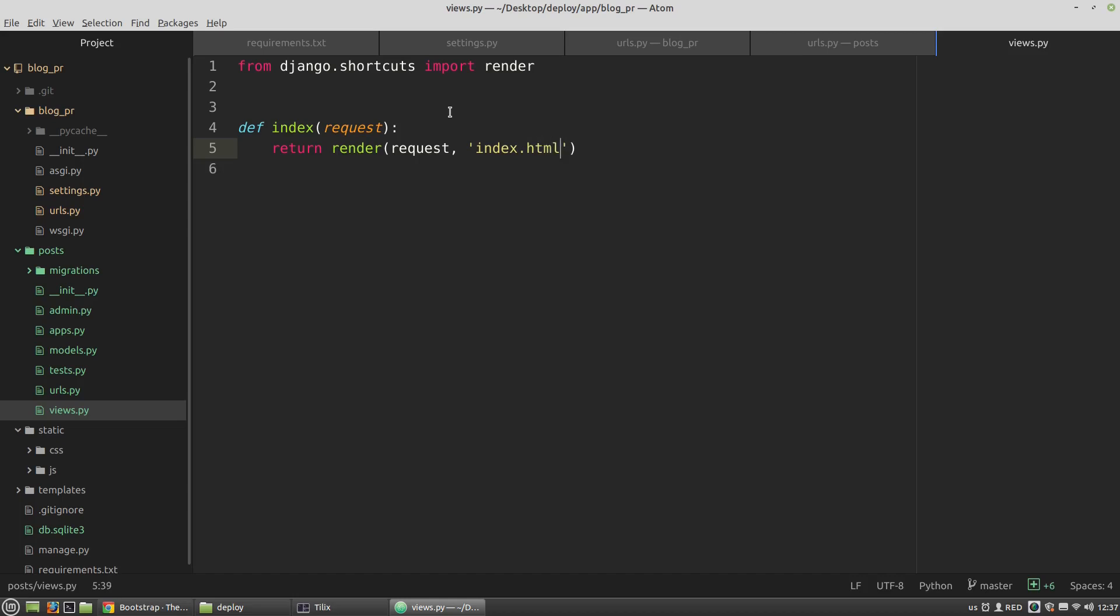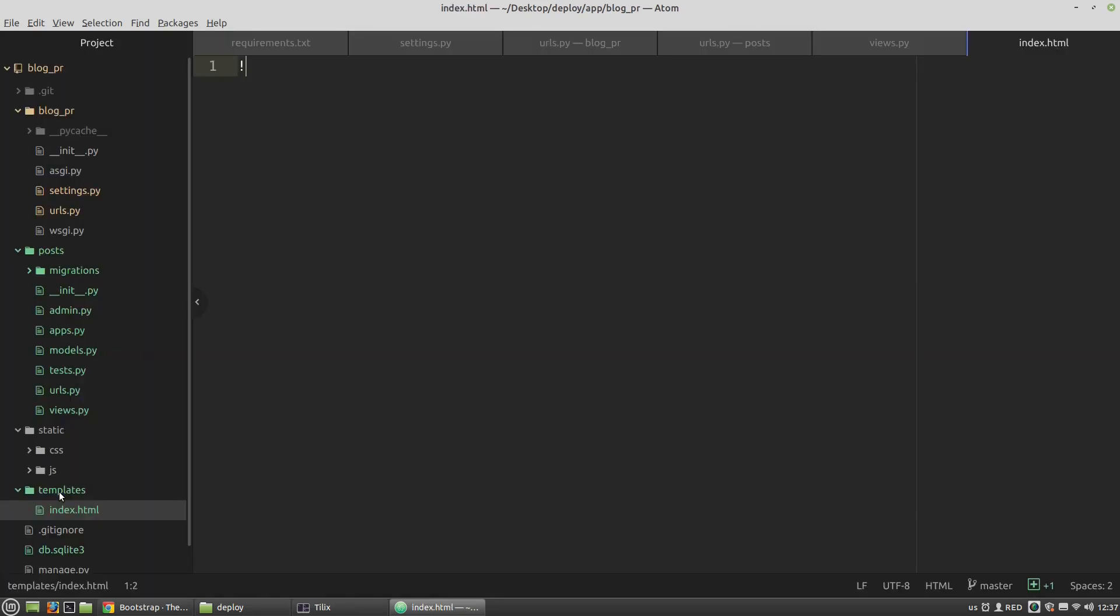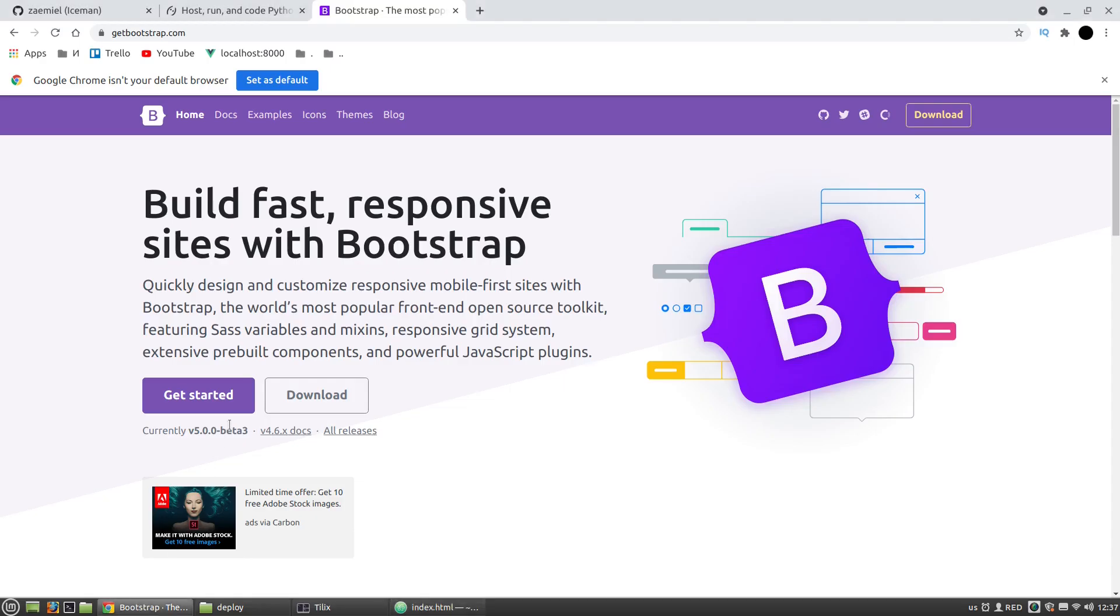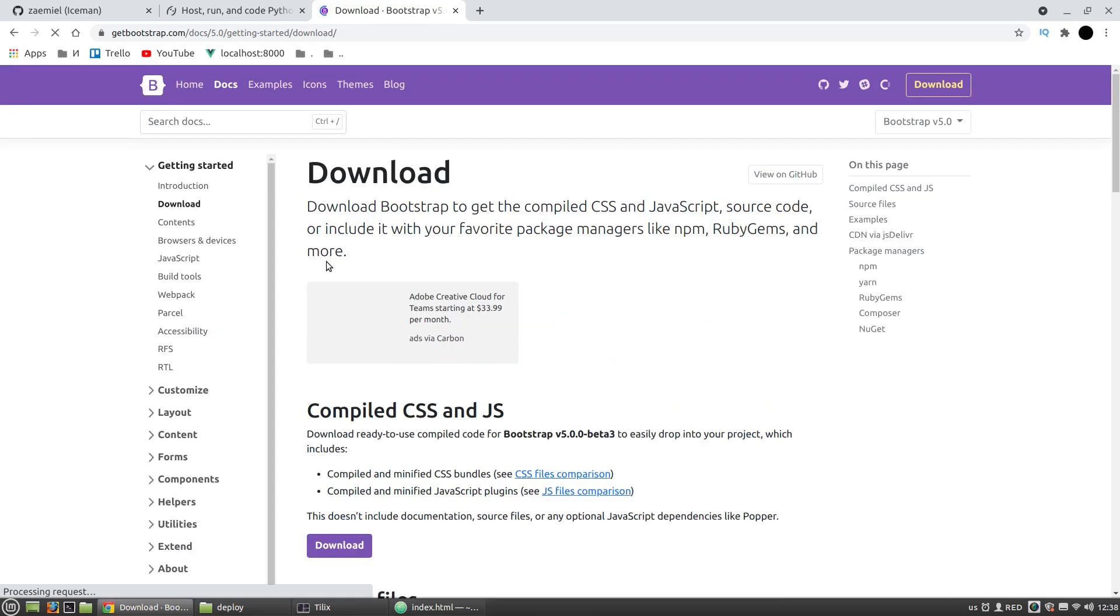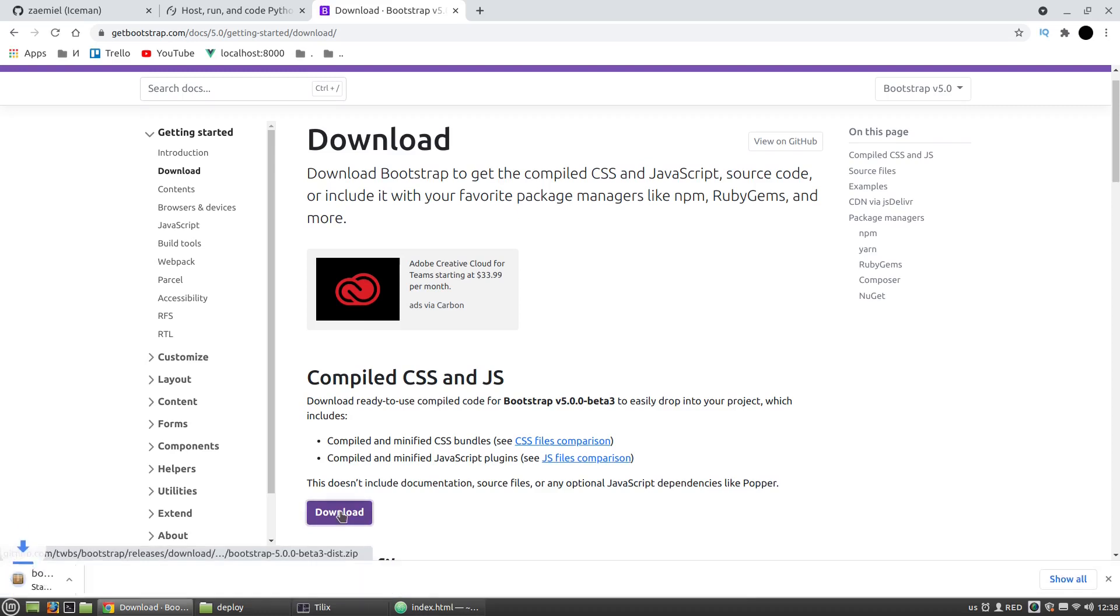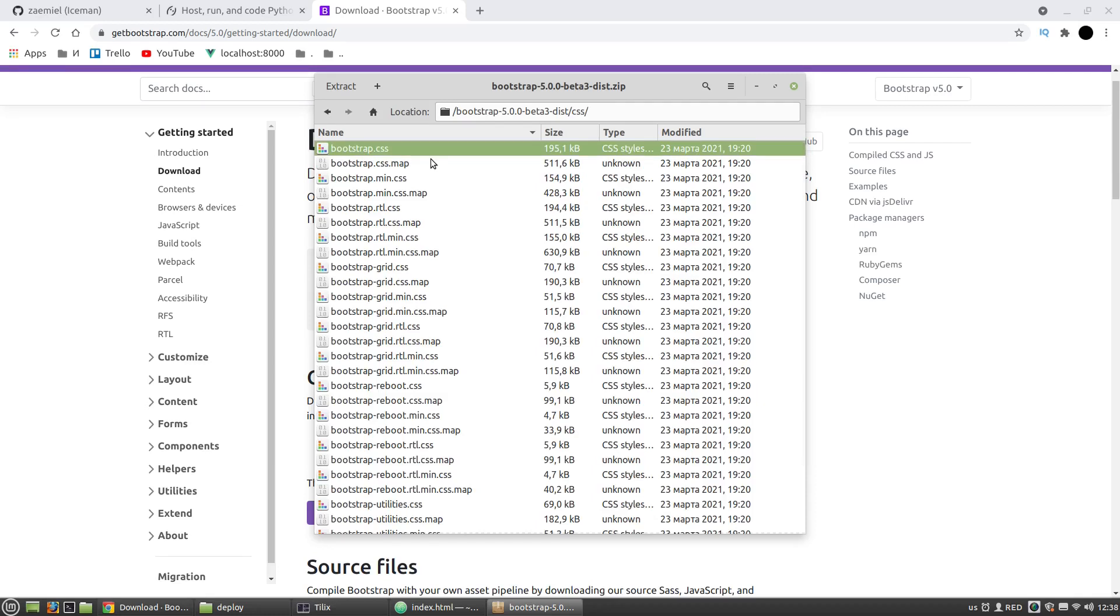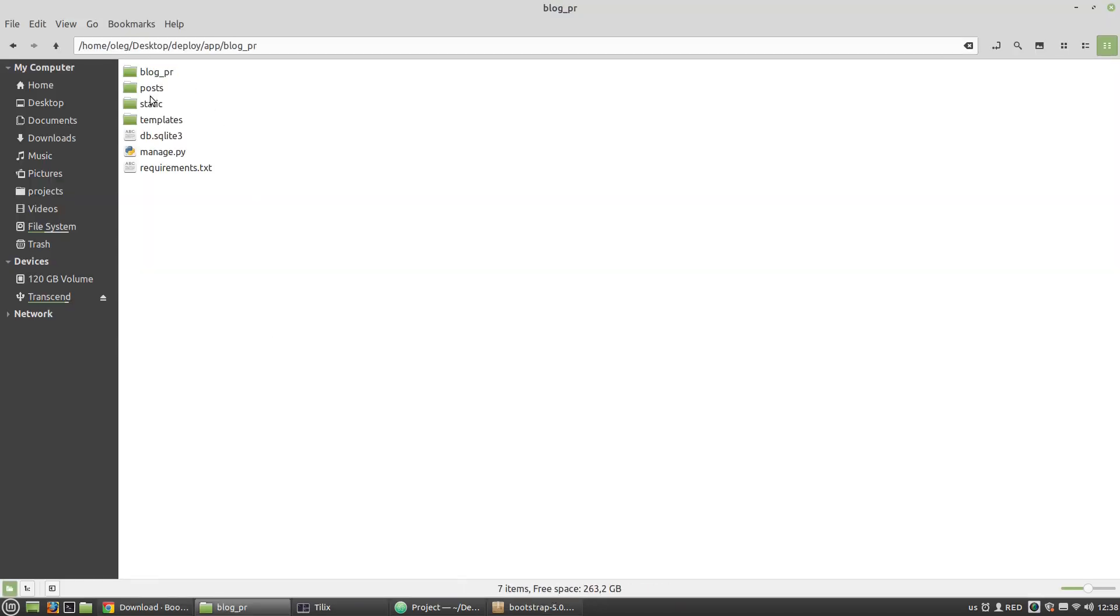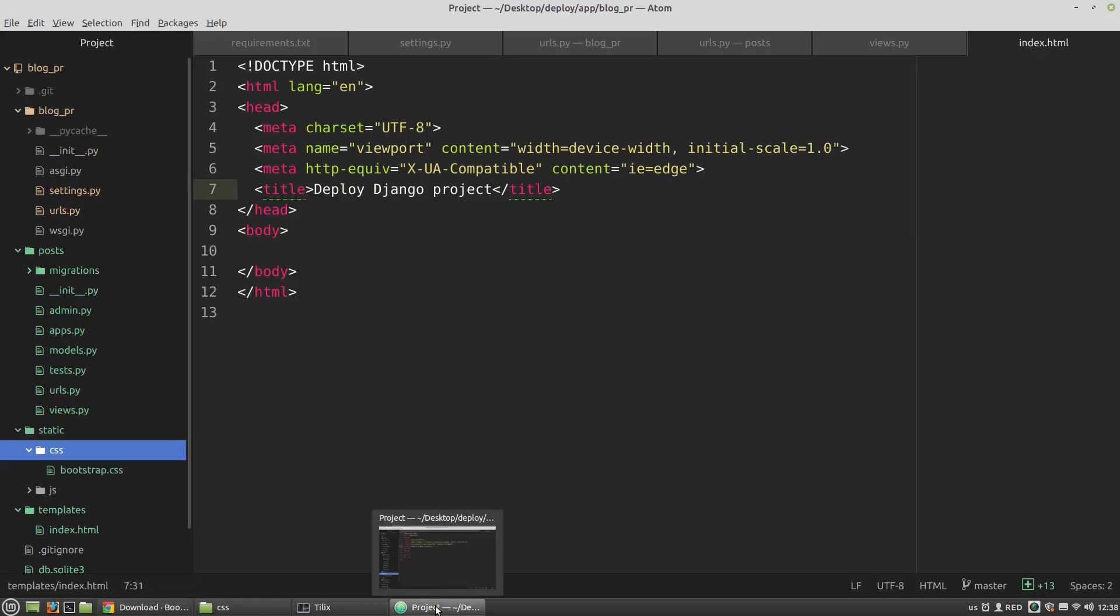Let's create the index.html template in the templates directory. I want to use the bootstrap.css that I want to download and put into the CSS folder. Here I need the compiled CSS and JS. Click on the download button, open the archive, and let's put the bootstrap.css to the CSS folder inside the static folder.